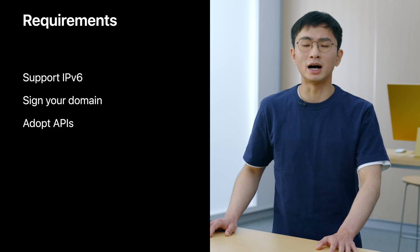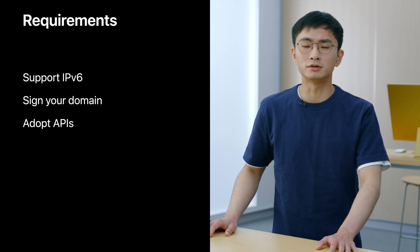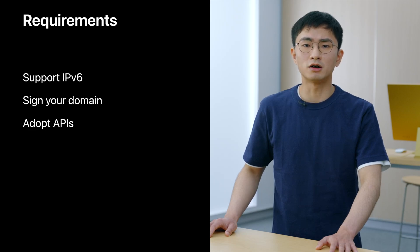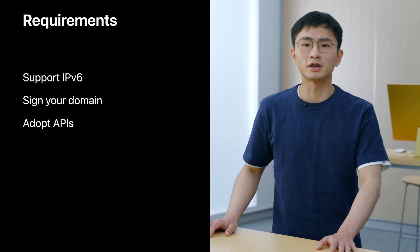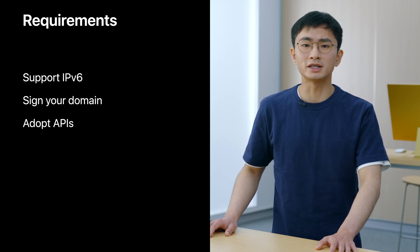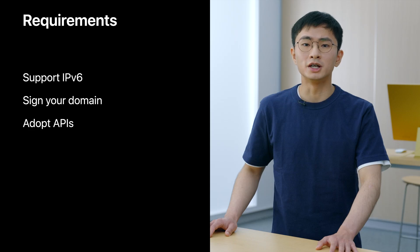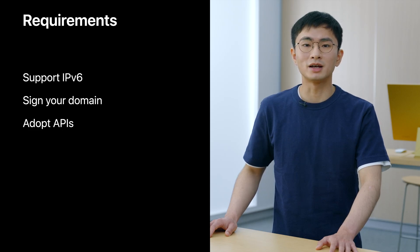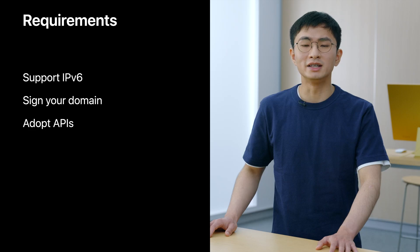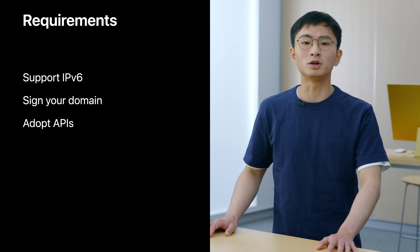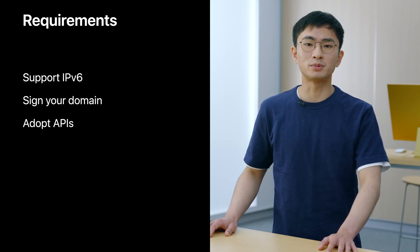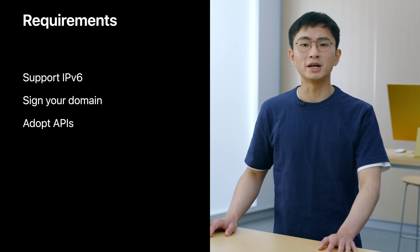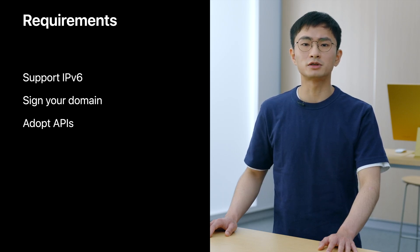If you want to require DNSSEC validation in your apps, here are the things you need to do. Support IPv6 for your domains. In an IPv6-only environment, IPv4-only addresses are translated into synthetic IPv6 addresses. If domains are signed, synthesized addresses cannot pass DNSSEC validation. They are unreachable with DNSSEC enabled. So, make sure that your domains support IPv6.